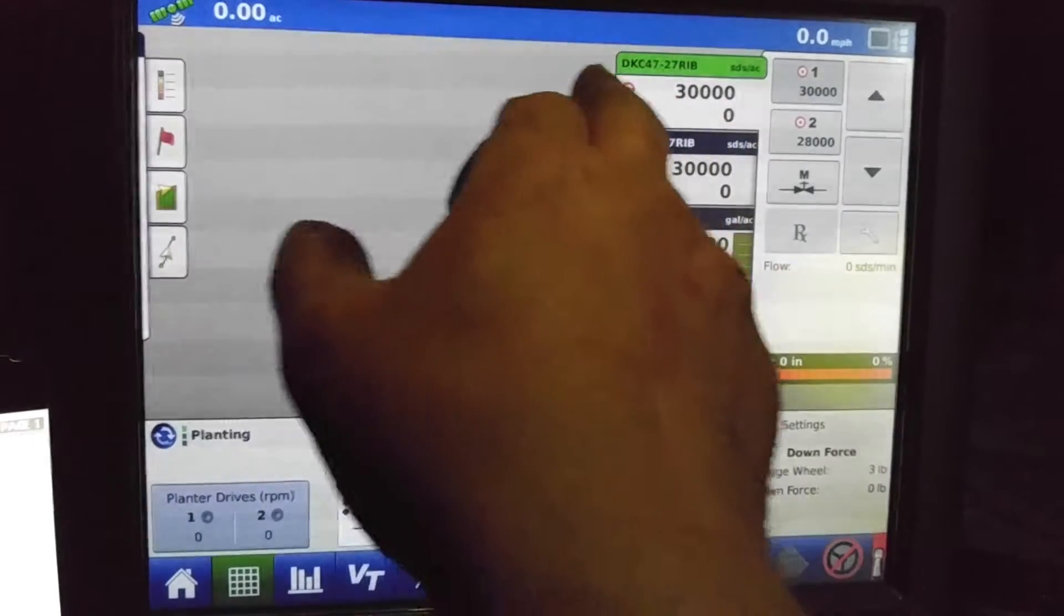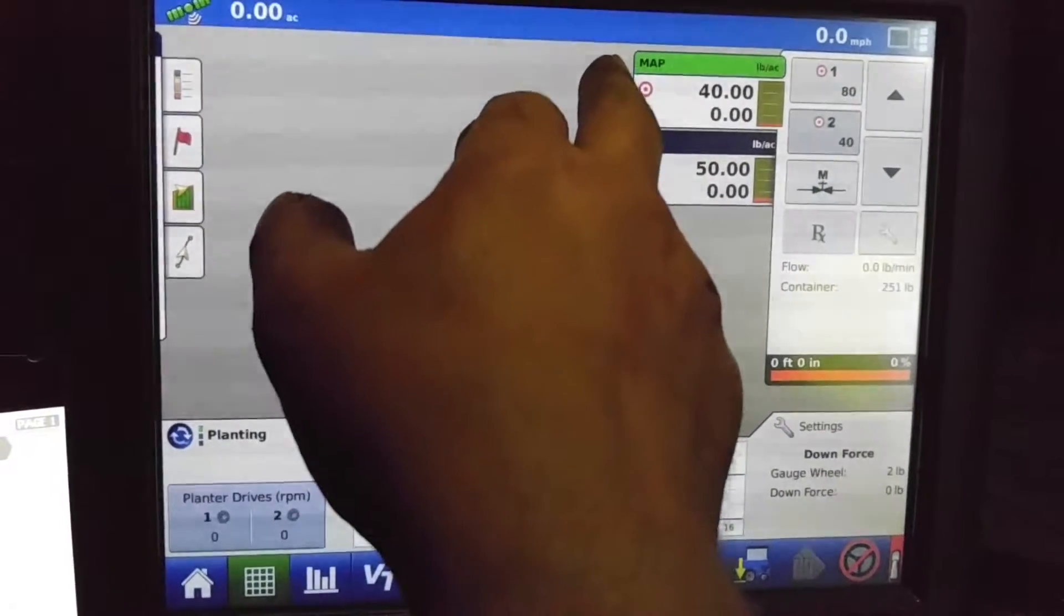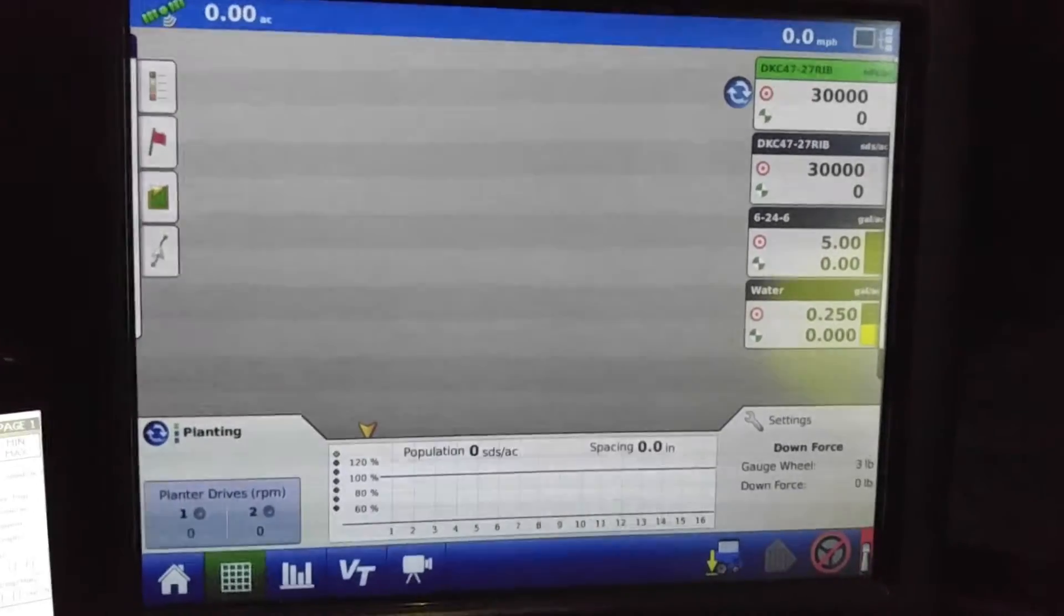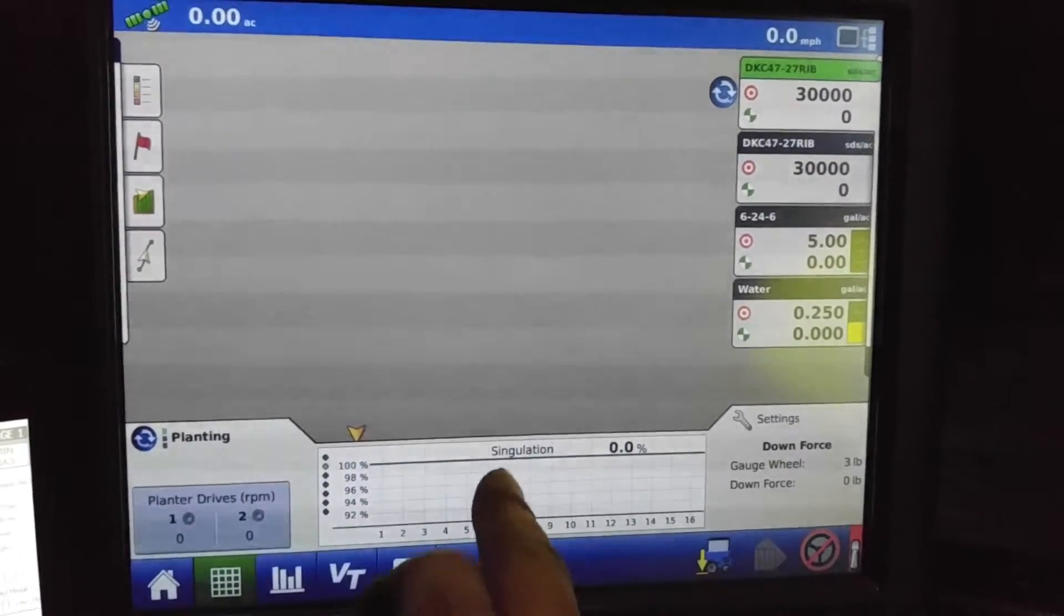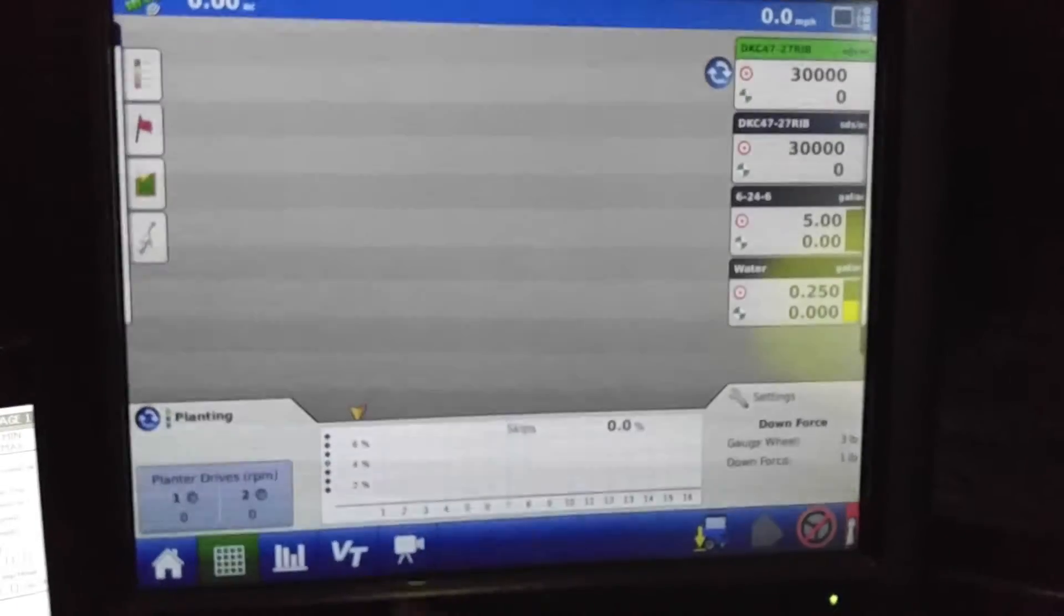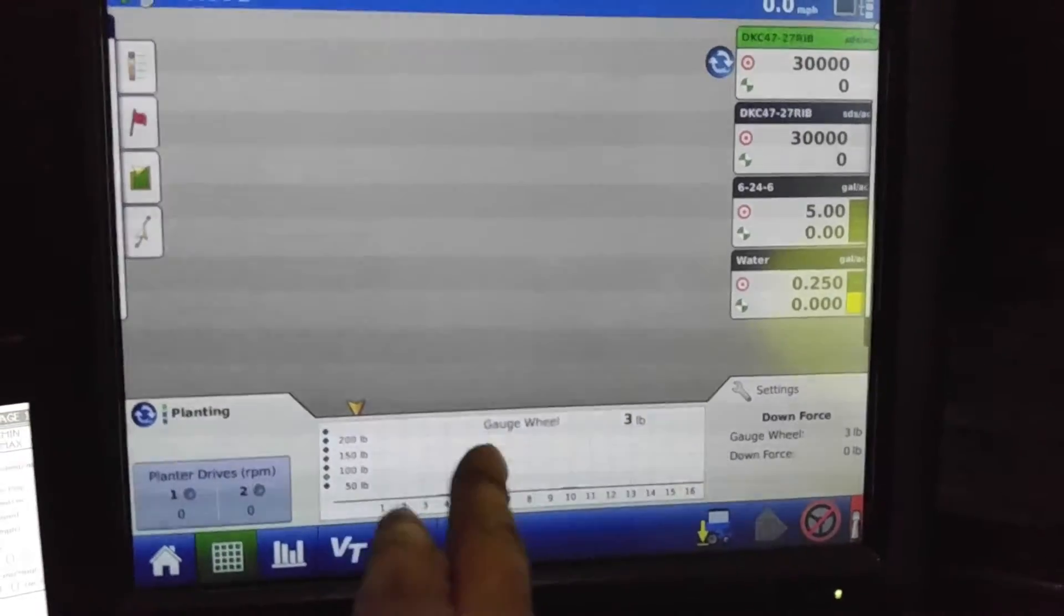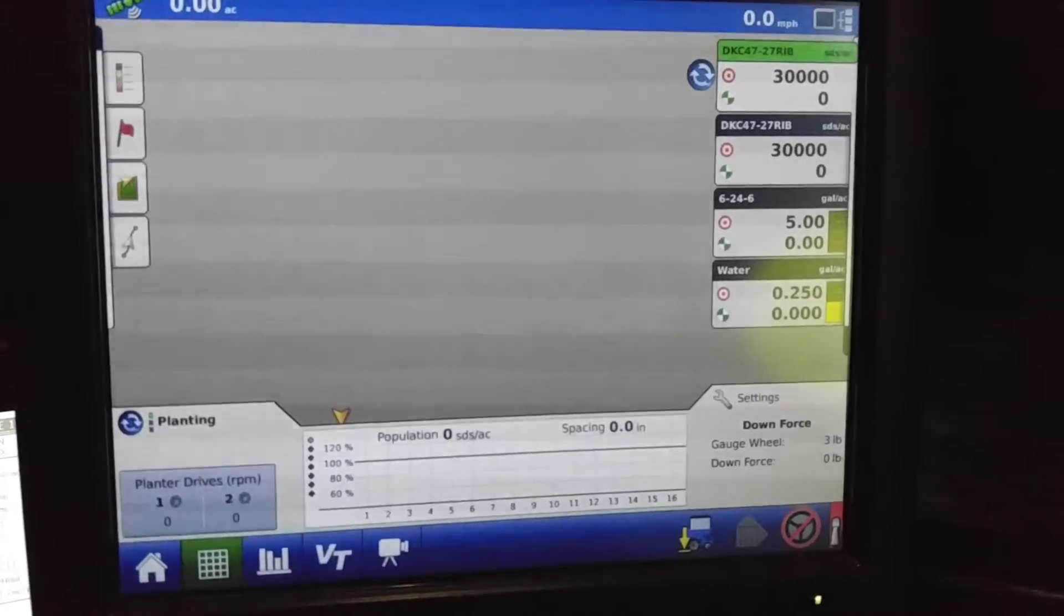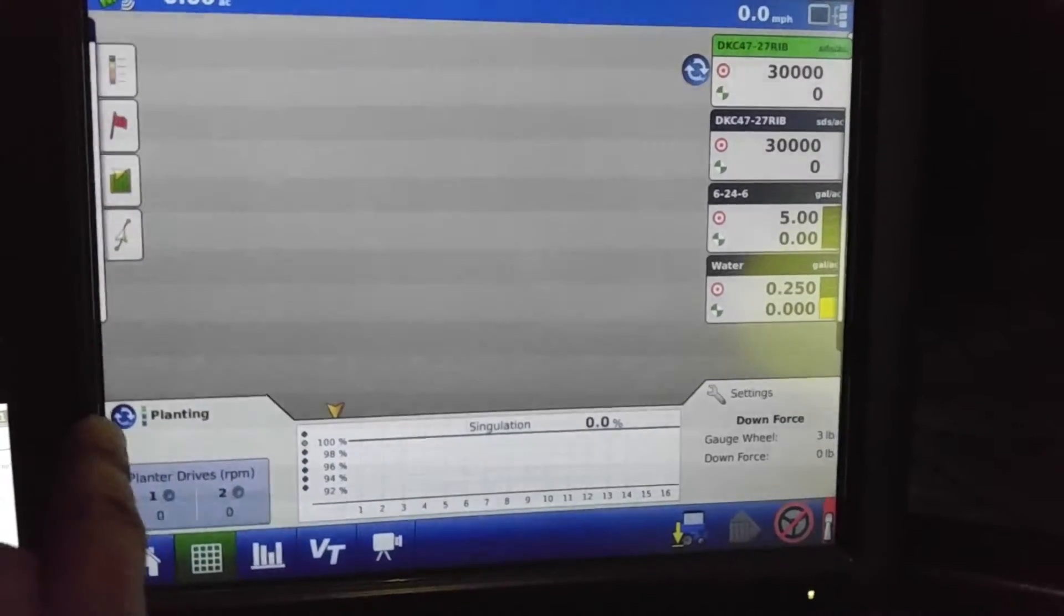Back on there. And this one here, all that does is cycle through your screens because there's so many products that can't all fit on one screen there. And we can hit there to get our singulation, our spacing quality, our skips, our doubles, our gauge wheel pounds, and our downforce pressure being applied. I like to run on singulation a lot of times.